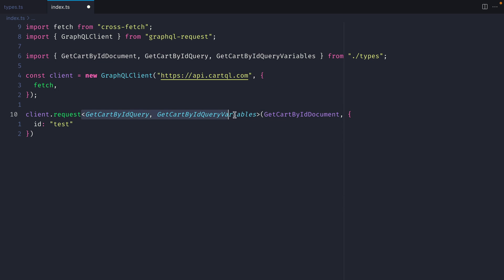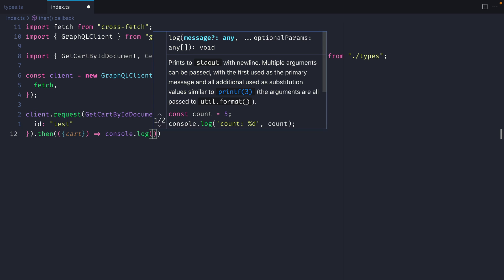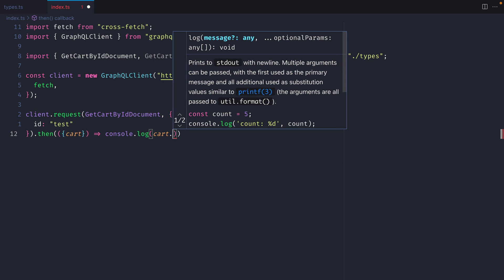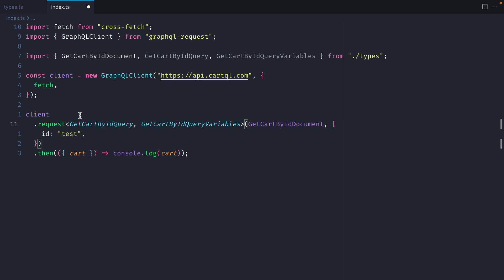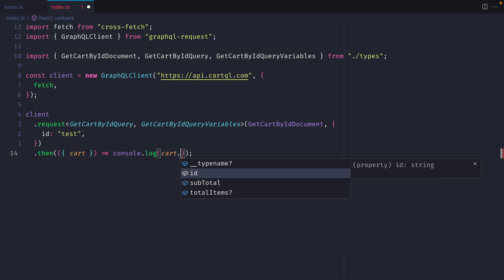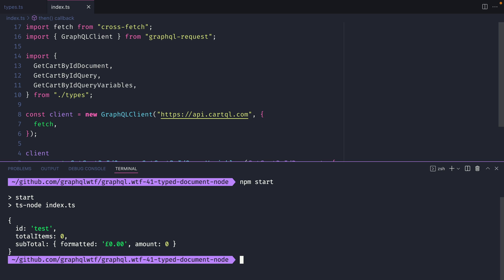If I remove the generics and update the response to return the cart, we can see here that we don't have any type safety. If I add the generics back and we go back to cart, we can now see that we have those successfully pass through to our response. Now if we run npm start it will make the same request as it did before.